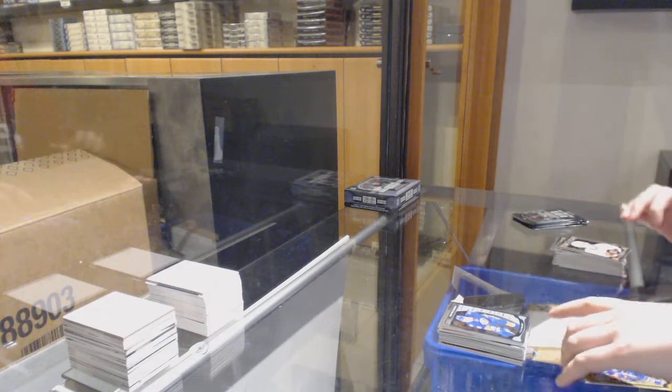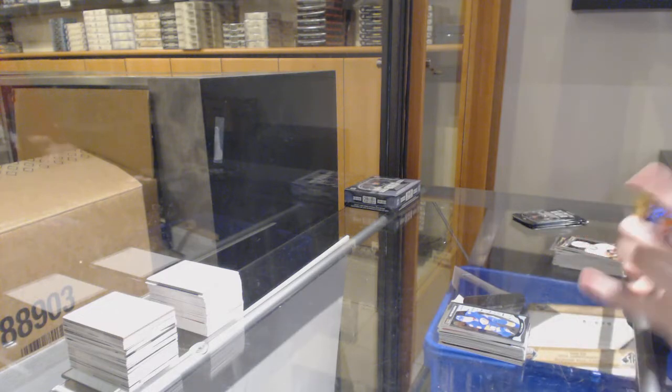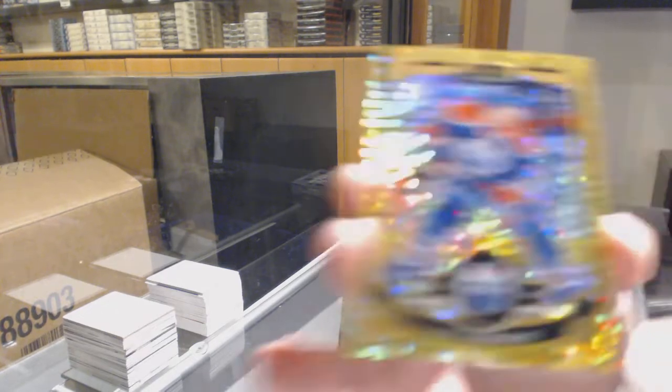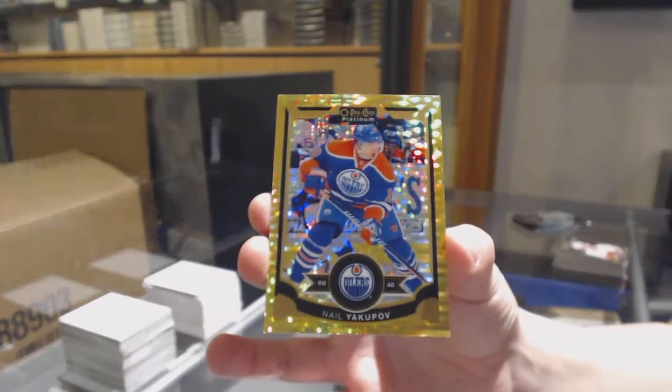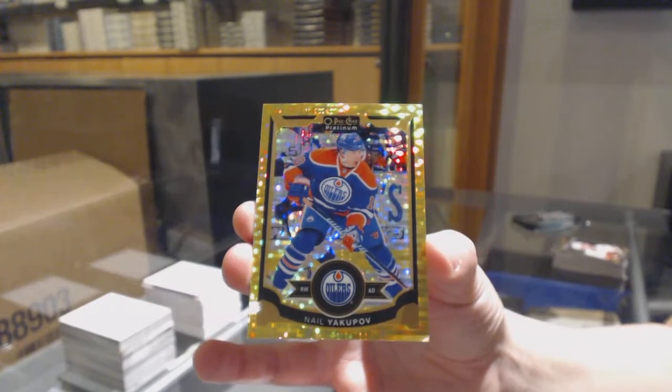Seismic Gold number 250 for the Edmonton Oilers, Nail Yakupov.